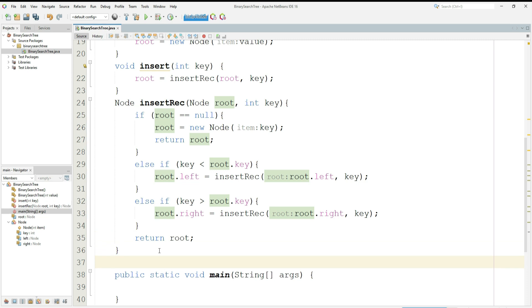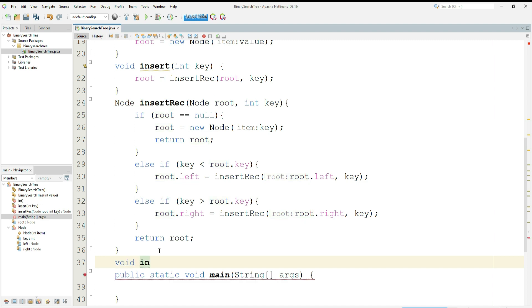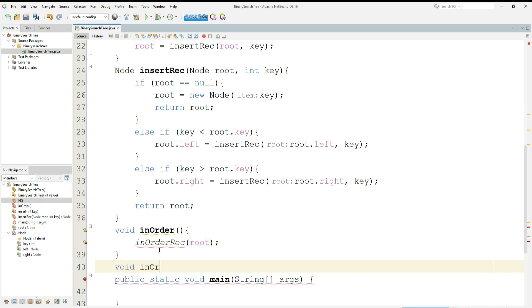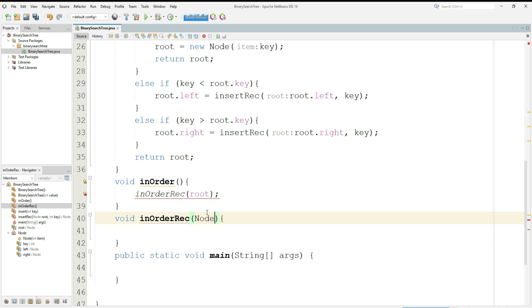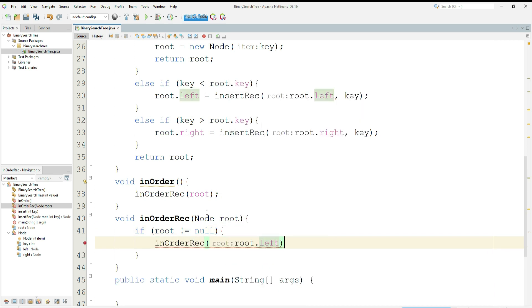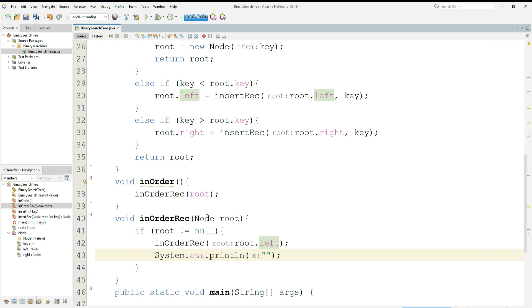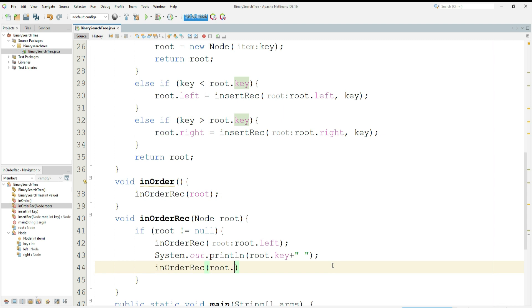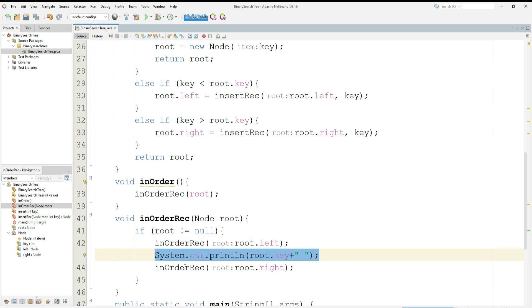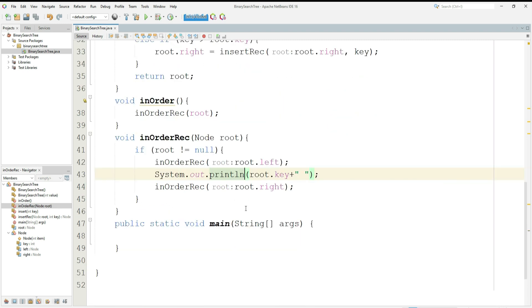That was all about insertion of the binary search tree. Now I will talk about traversing. There are three orders in which you can print the binary search tree: pre-order, in-order, and post-order. I'm going to show in-order, using recursion. I'll create a function inOrder which calls inOrderRec passing the root. Inside inOrderRec, if root is not null, it calls inOrderRec(root.left), then prints root.key, then calls inOrderRec(root.right) — so it prints the left subtree, then the root, then the right node. This is called in-order traversal.